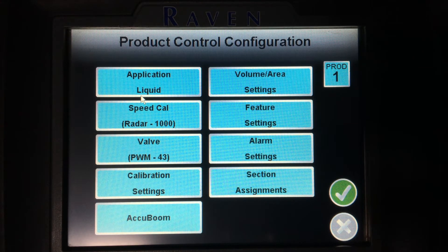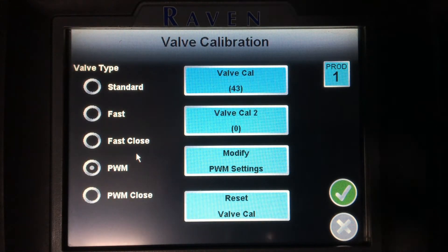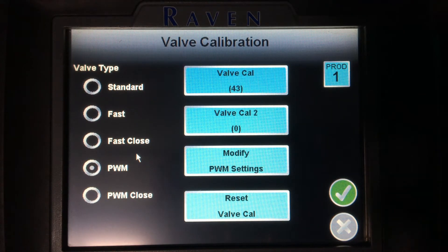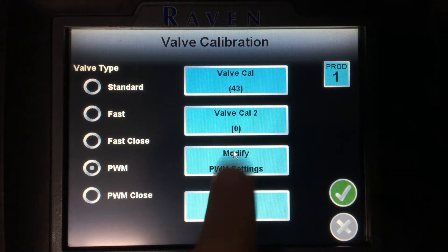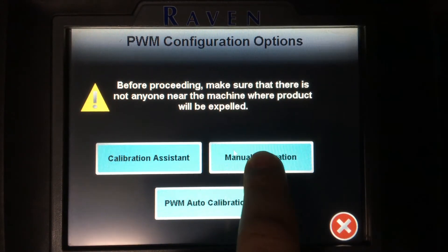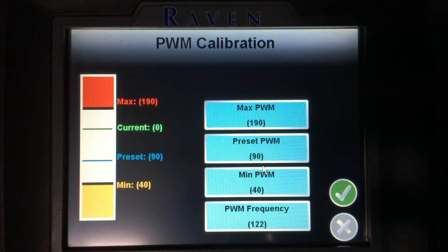Next, I have my valve settings for my solution pump control valve. Selecting on the valve settings will bring me into additional settings for my PWM valve on my Hege sprayer. Here we can see my valve cal is 43, and tapping on modified PWM settings and manual calibration will bring me to my max, preset, and minimum PWM settings, as well as my PWM frequency.